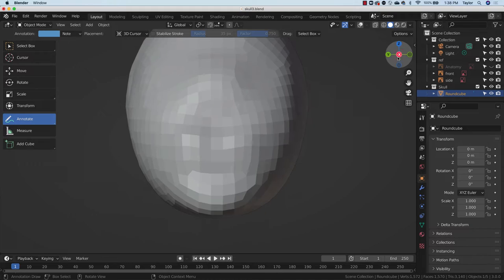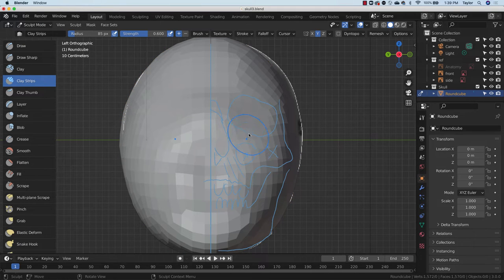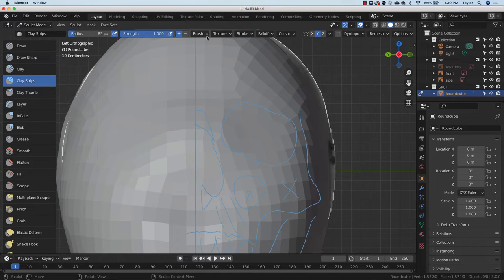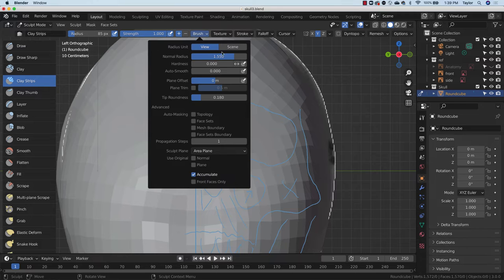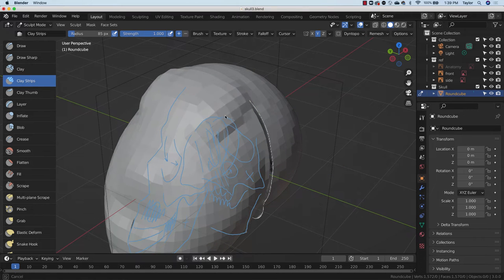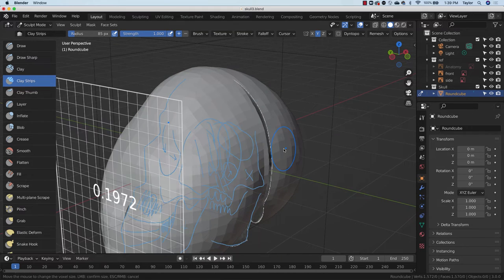We're going to get in here and start out with the orbits. Bring in the annotations, go back to sculpt mode, and bring in Clay Strips. I love Clay Strips. Up here I have my radius — we know how to change that with F — and here's my strength. Sometimes at least initially I'll just turn this all the way up so we can work a little bit faster. I notice I probably need a little more resolution in this form for it to work well, so back to Shift-R and let's bring it down to maybe 0.05.